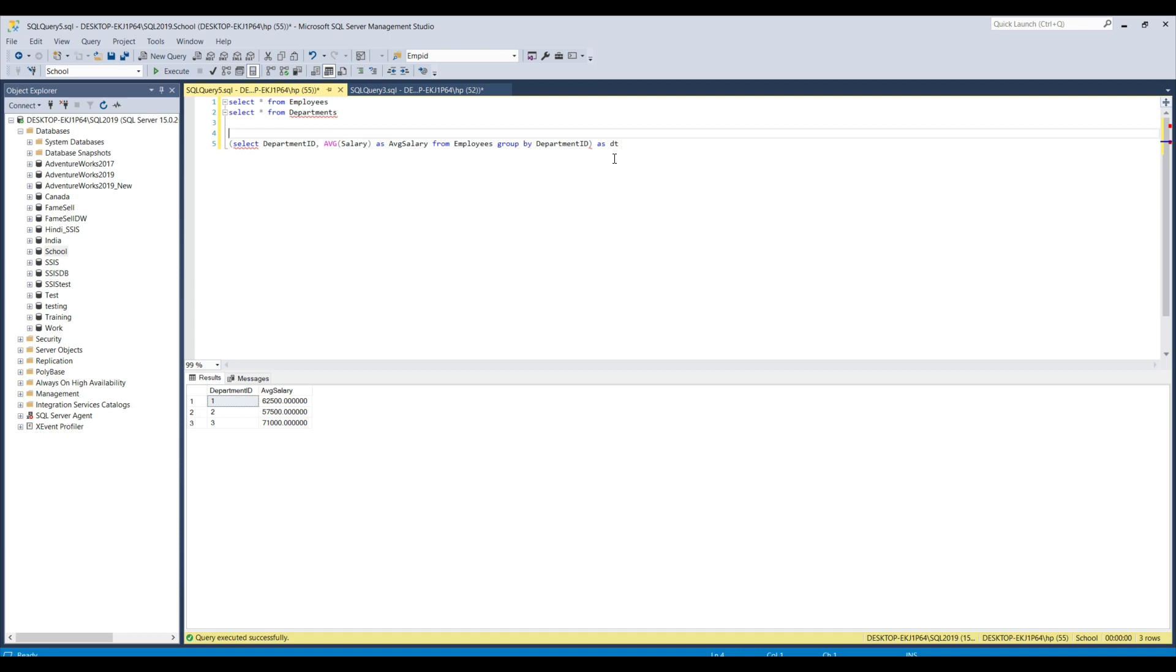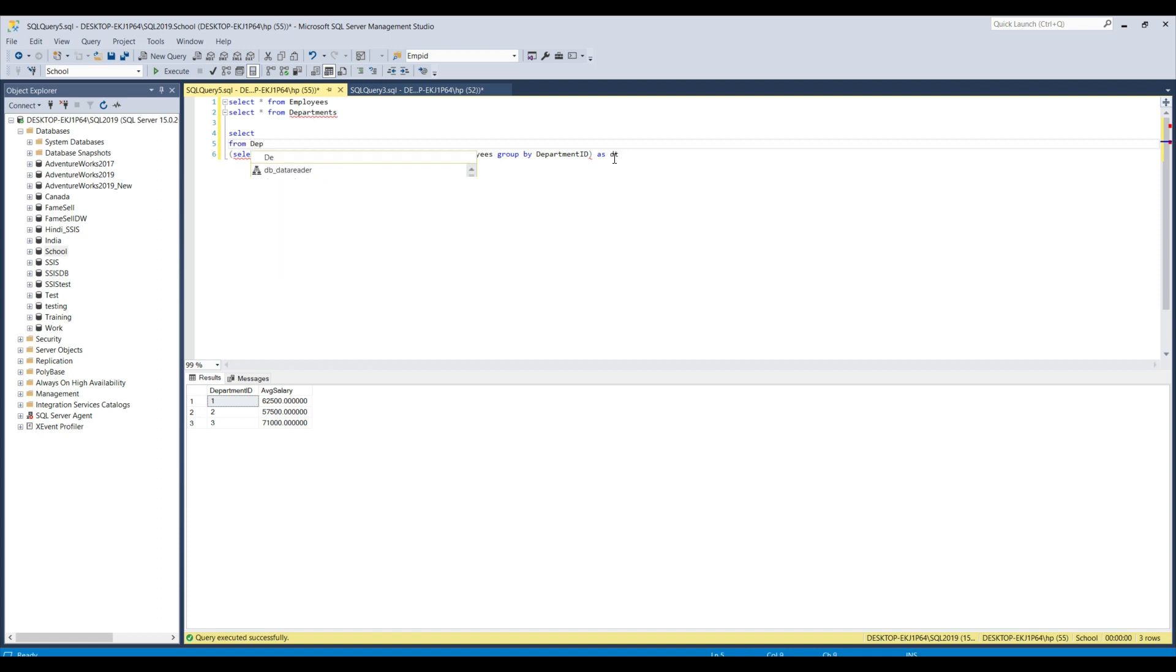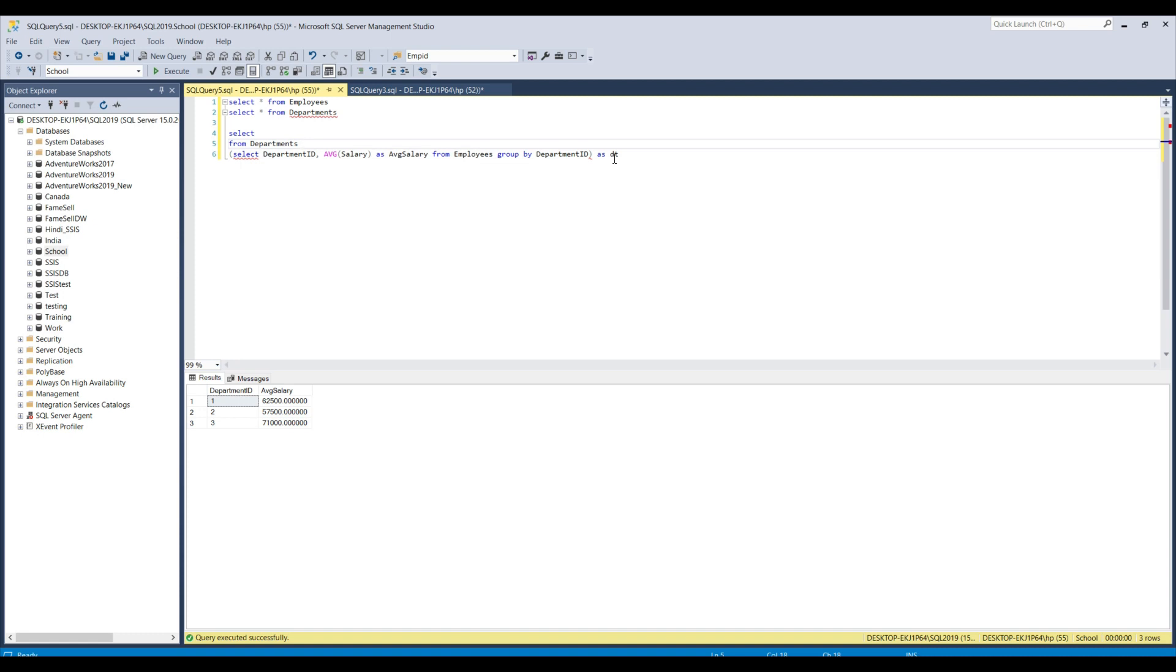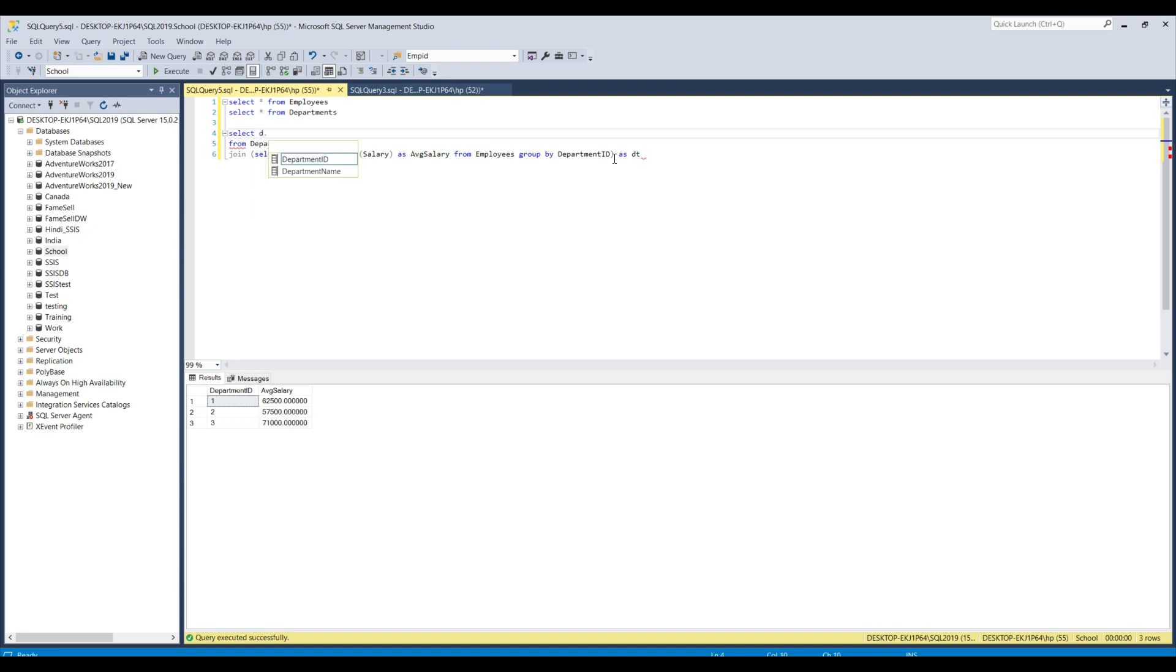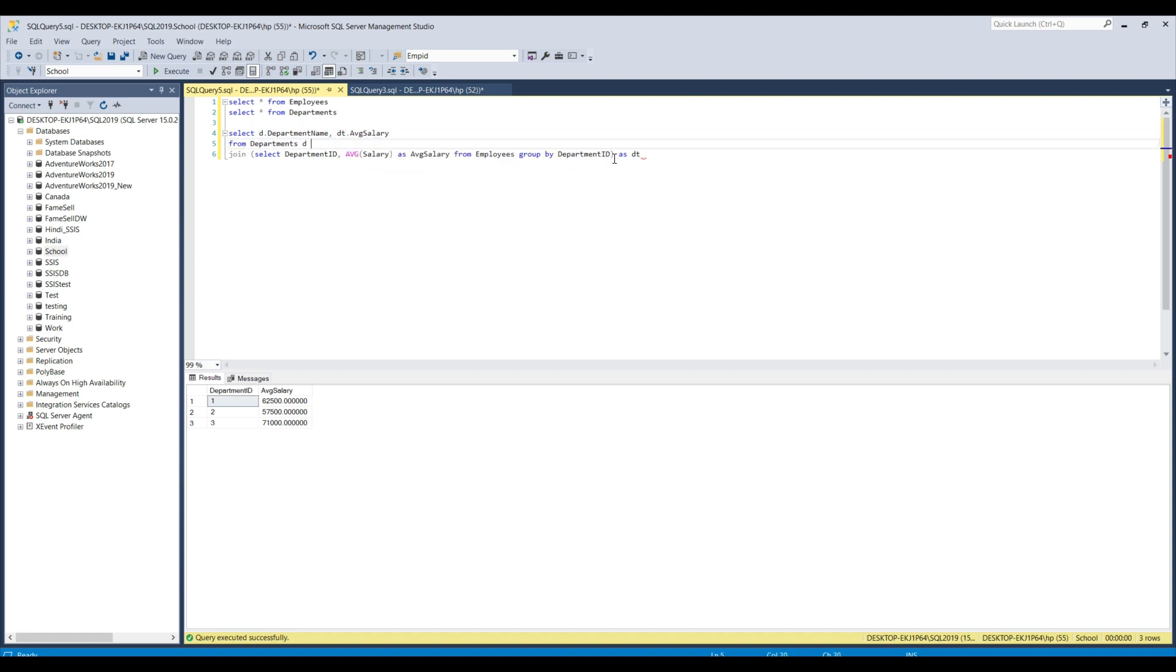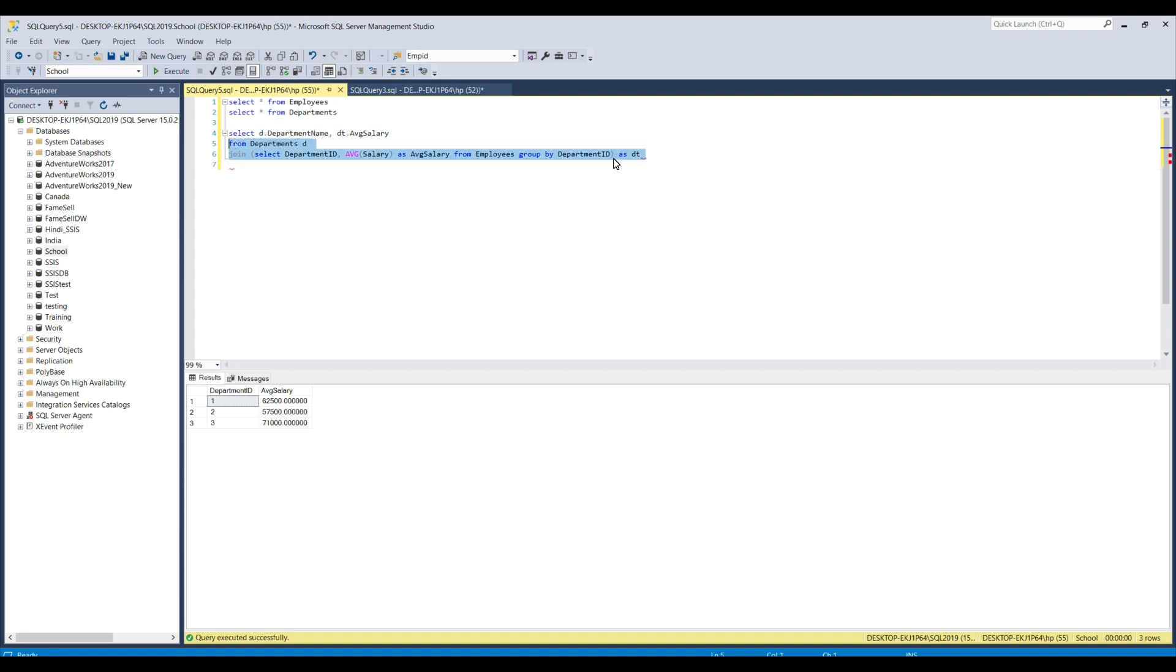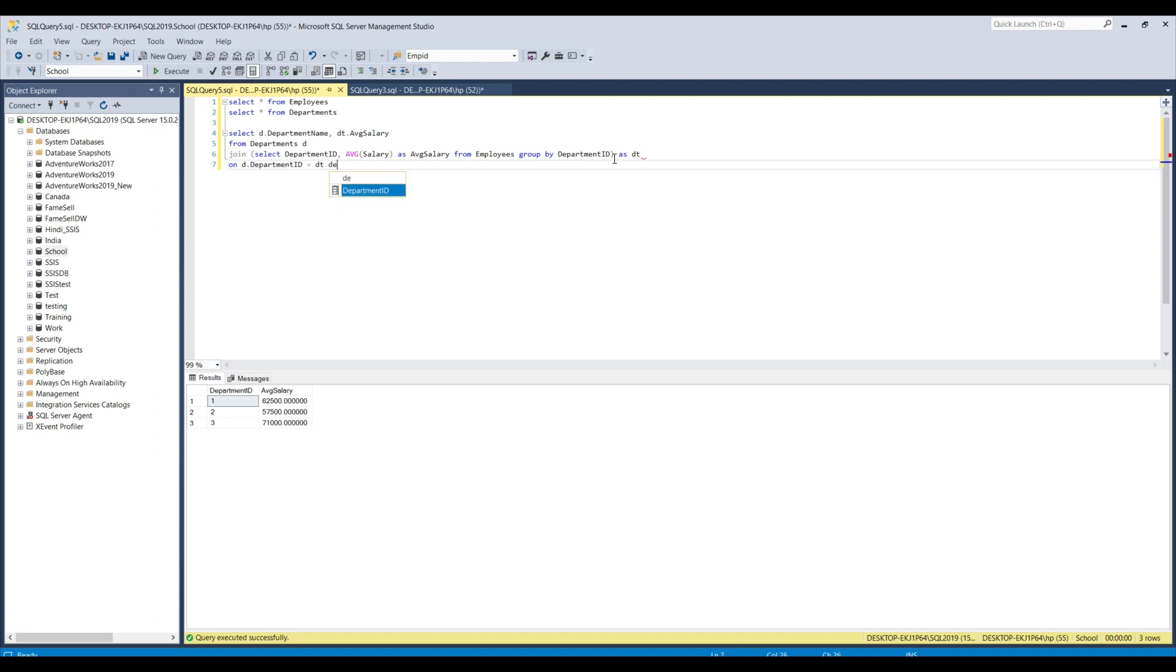And now we can use this particular derived table in your main query. So I can write the main query as select and I can select the data from the departments table, departments and I can call it as D and then we can join these tables together. We can join the departments table with the DT table and this is a derived table here. So, we can select some data like select D dot department name comma DT, DT is the derived table dot average salary. And then we can do a join between the departments and the DT table on D dot department ID equal to DT dot department ID.